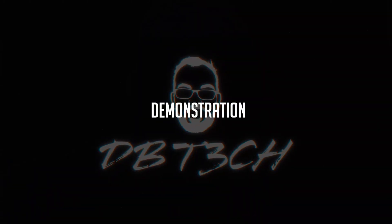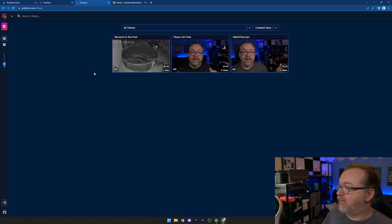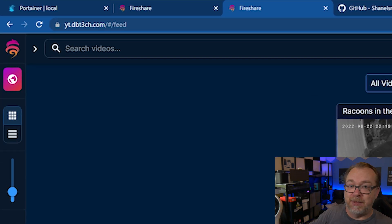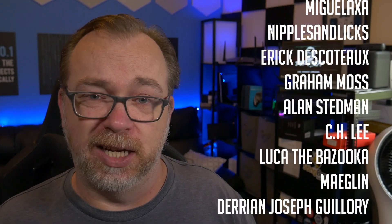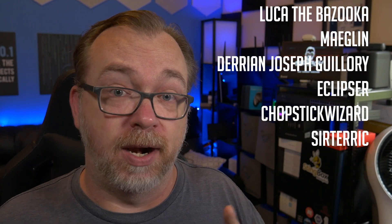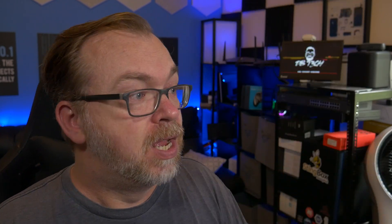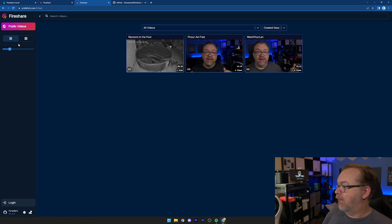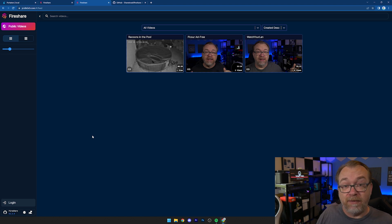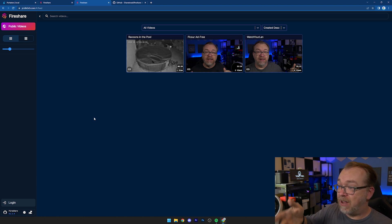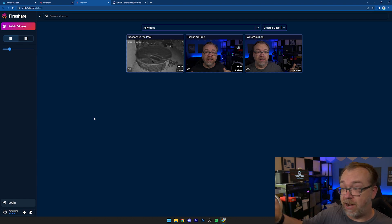So with that out of the way, let's take a look at FireShare. This is my FireShare dashboard — you can see it's on a domain name. It's very easy to point a domain name to it whether you use Nginx Proxy Manager, Traefik, or Cloudflare Tunnels. There's no special configuration needed to get it working on a domain name. Here on the homepage we can open the sidebar and see public videos — I'm not logged in, so it's not showing me private videos. This is the public-facing view of my FireShare instance.